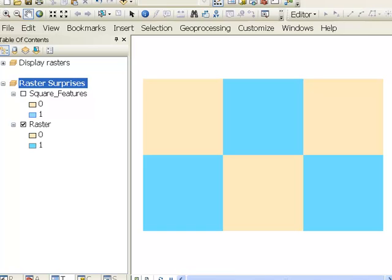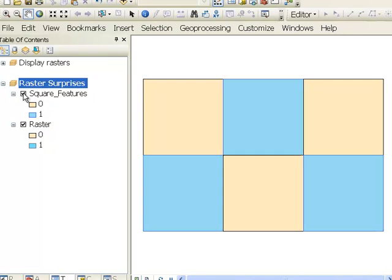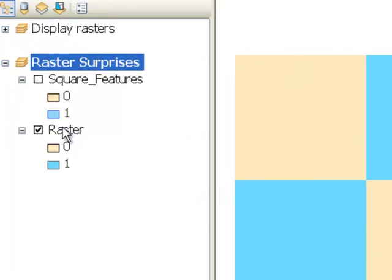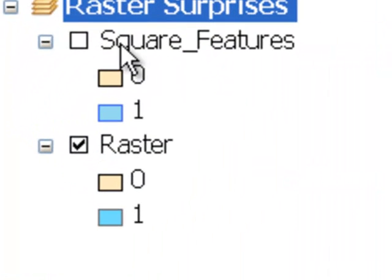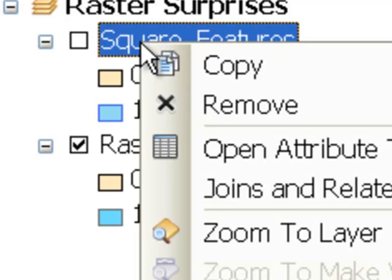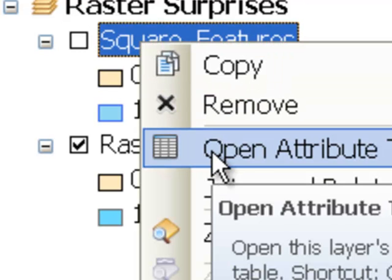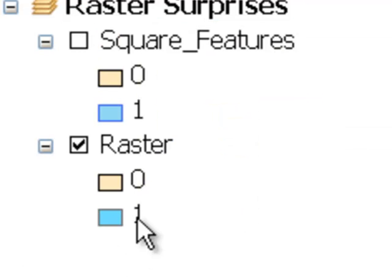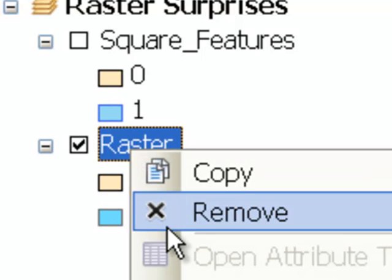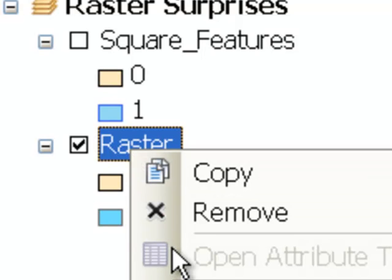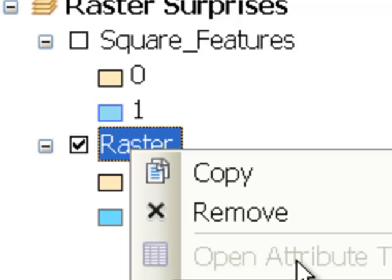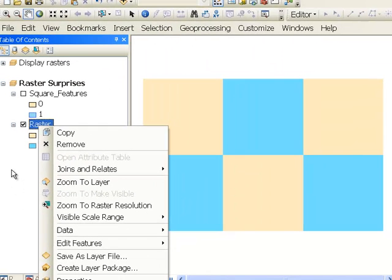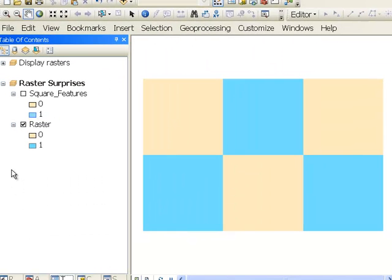So for example, here we have square features, which essentially has the same information as our raster. And if we go to square features, we can right mouse click and open an attribute table. With rasters, we may or may not have an attribute table. So in this case, this raster does not have an attribute table. So that's an example of a raster surprise.